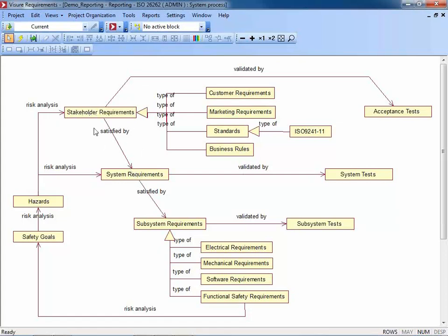First of all, I would like to start with an example we took from the ISO 26262 environment, which is exactly the example we have already seen on Paul's slide. This is the same process image, and as Paul mentioned, this is not just a diagram — it's really interpreted by the tool.